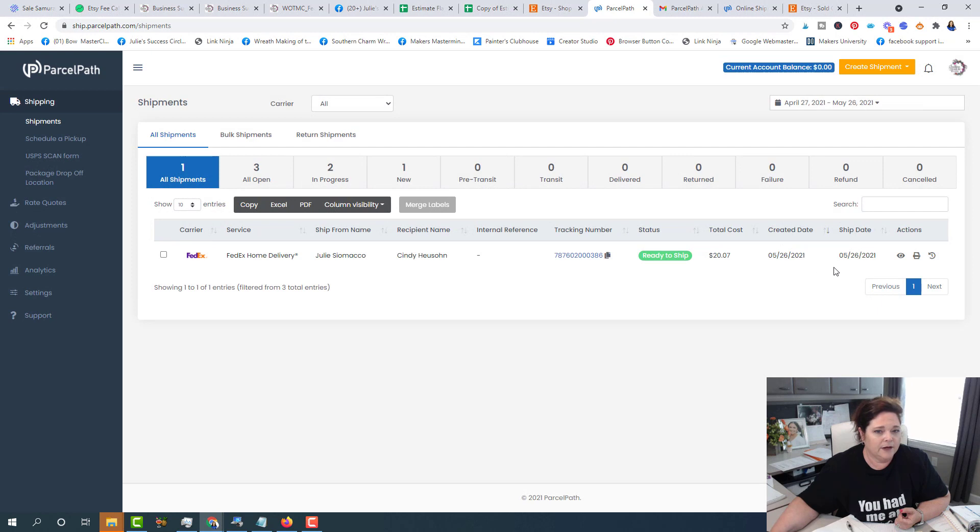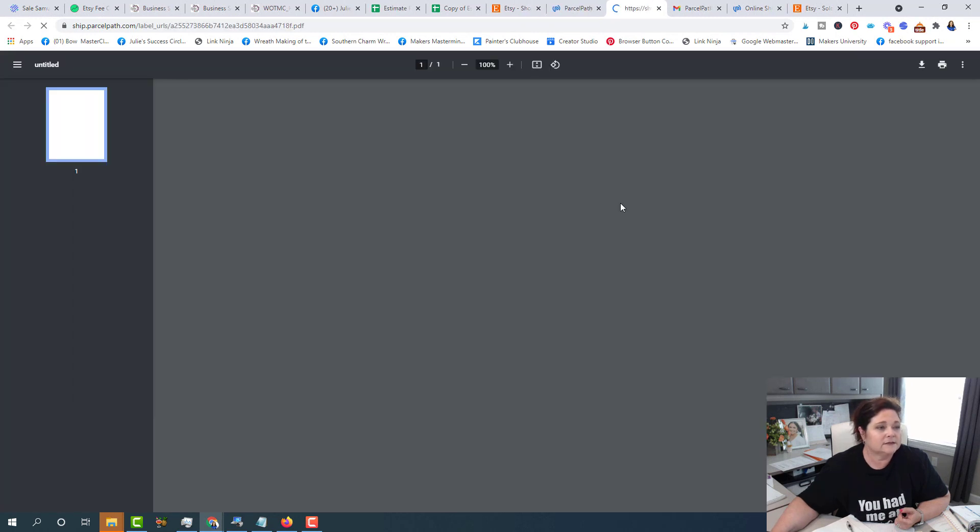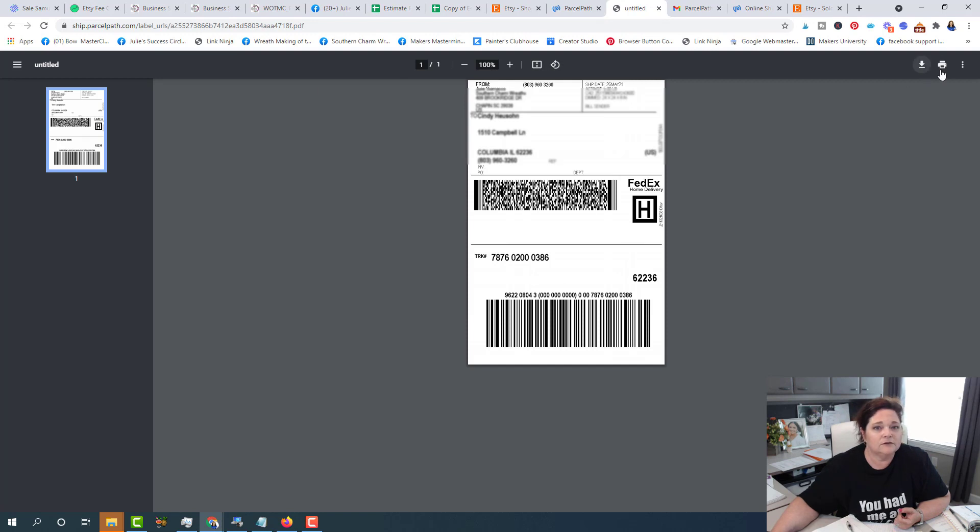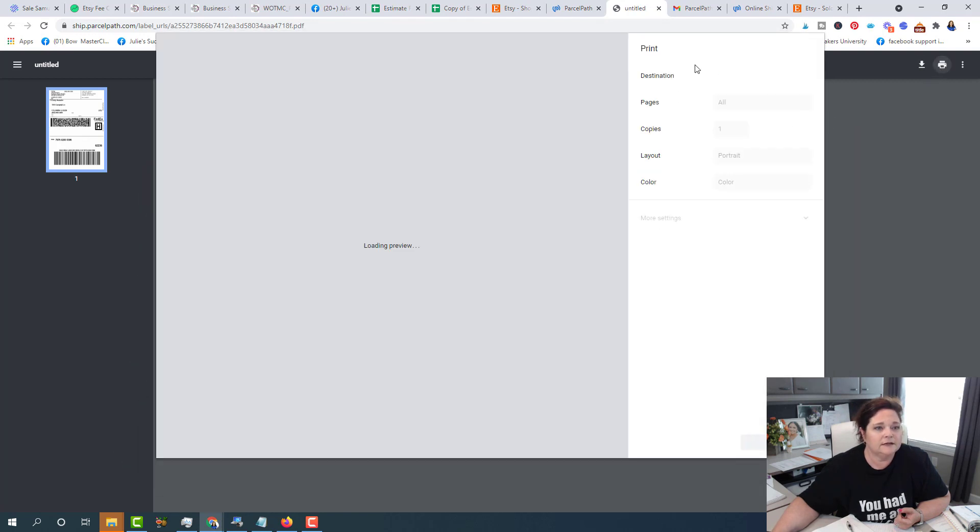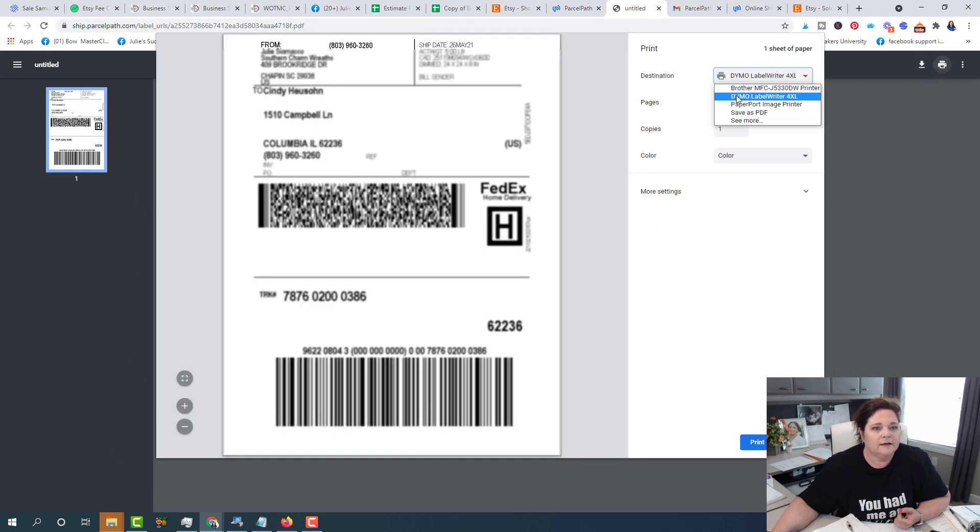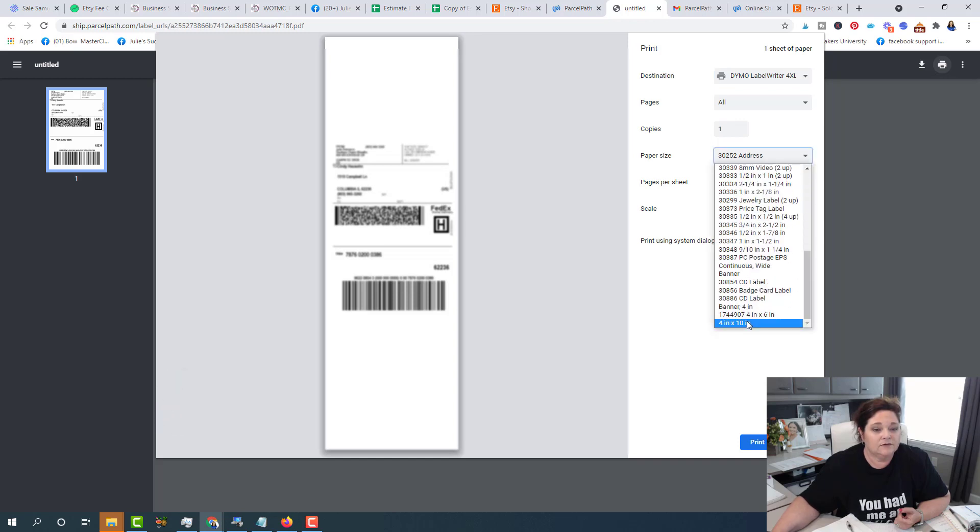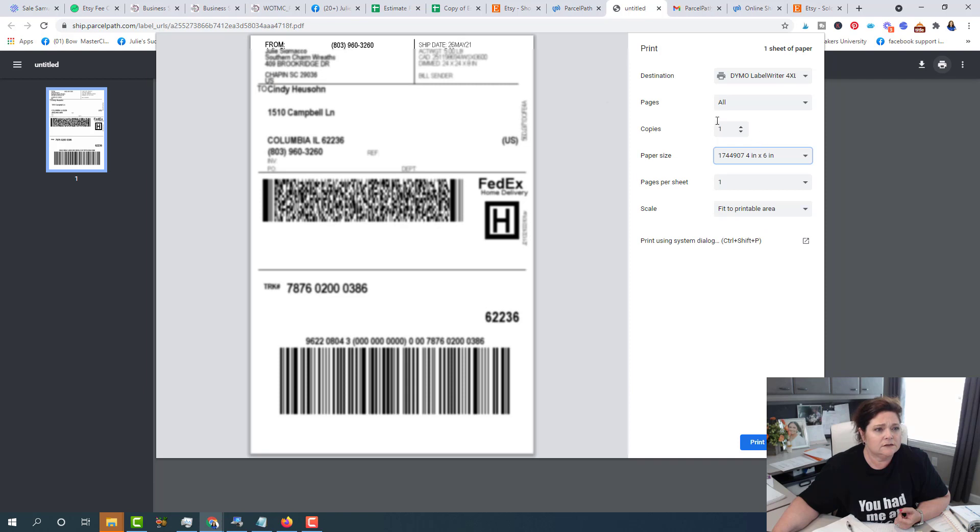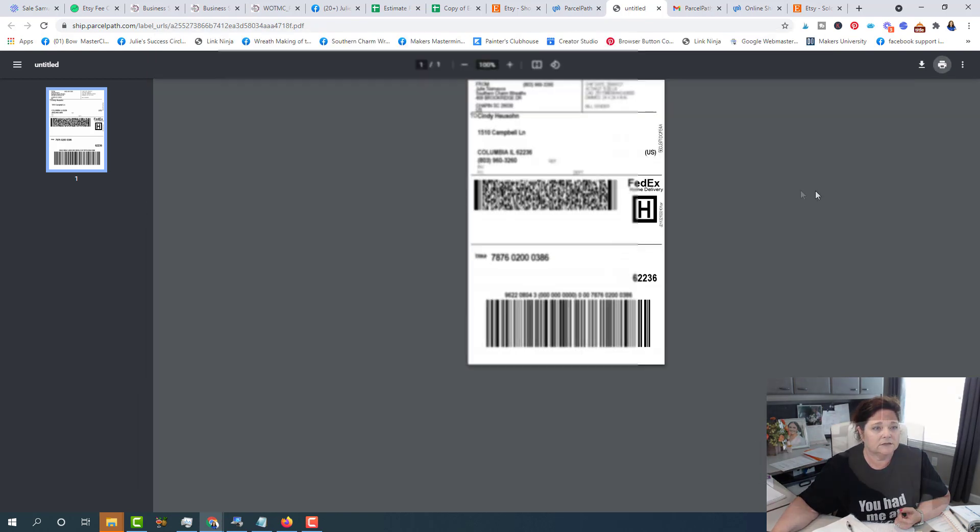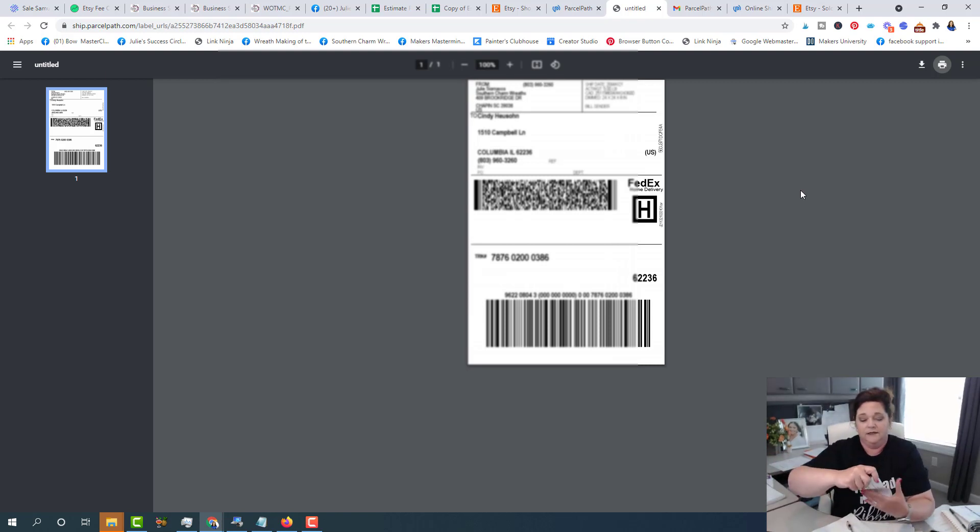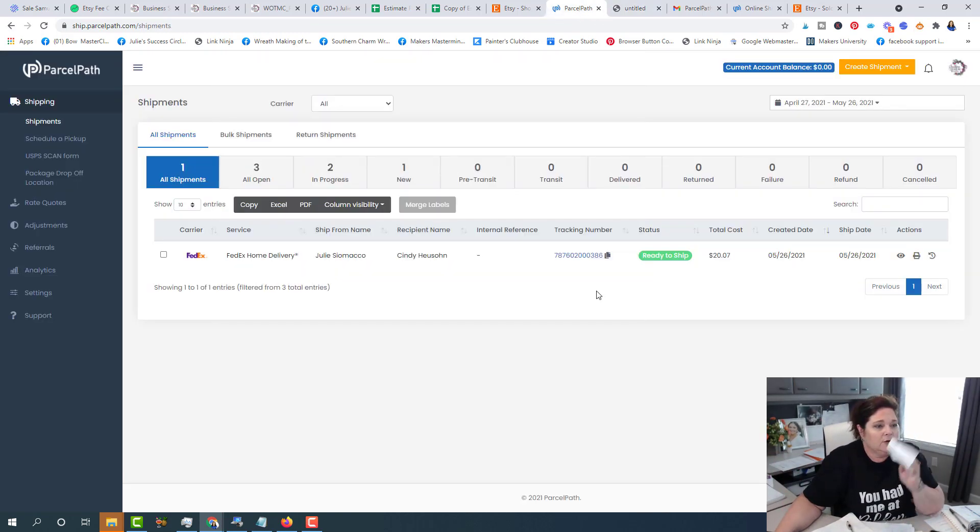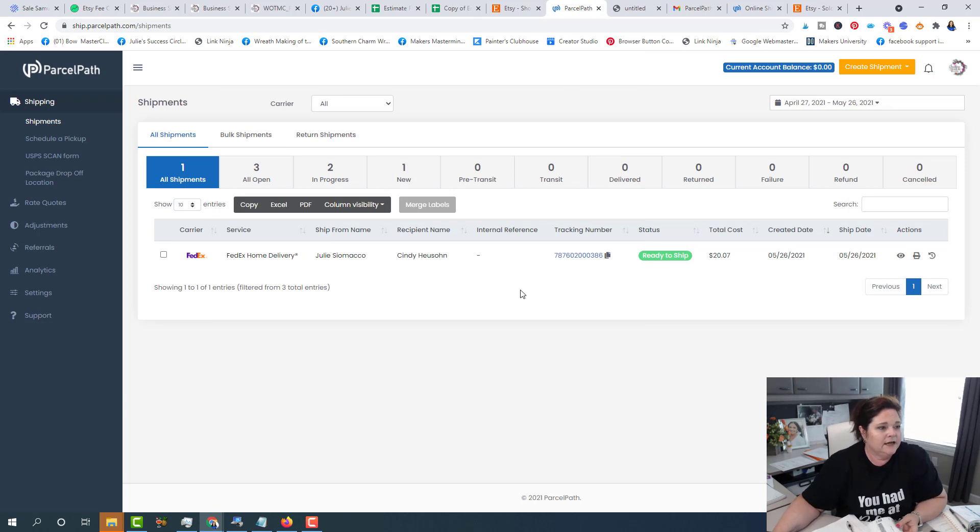Okay, here we go. So now what I want to do is print. So here is my label. So I'm going to print and I'm going to select my printer, my label printer. And this needs to be the four by six inches right there and then print. Okay. So we can see that we've got our label printed, which is awesome. And I'm going to go back to here.